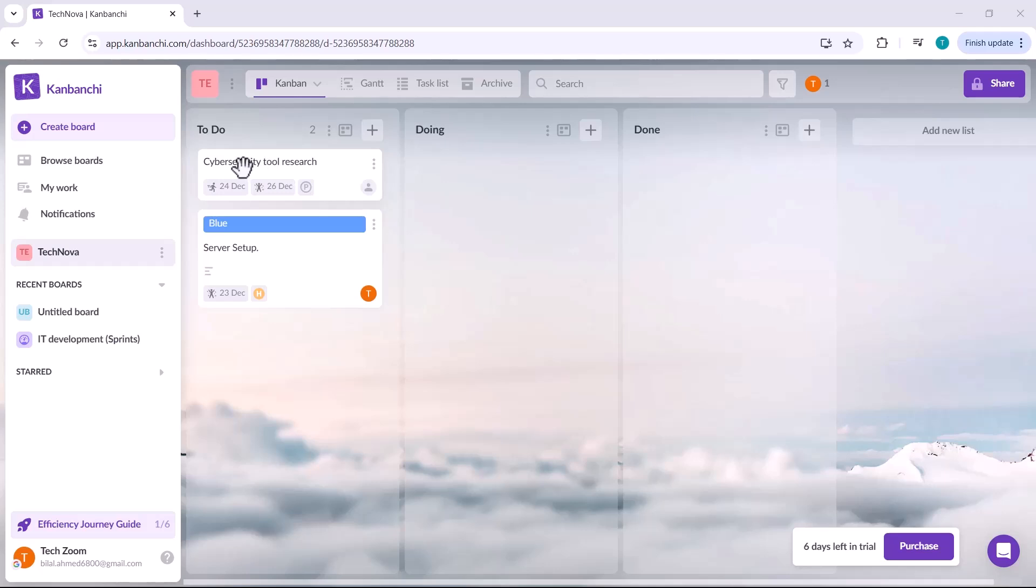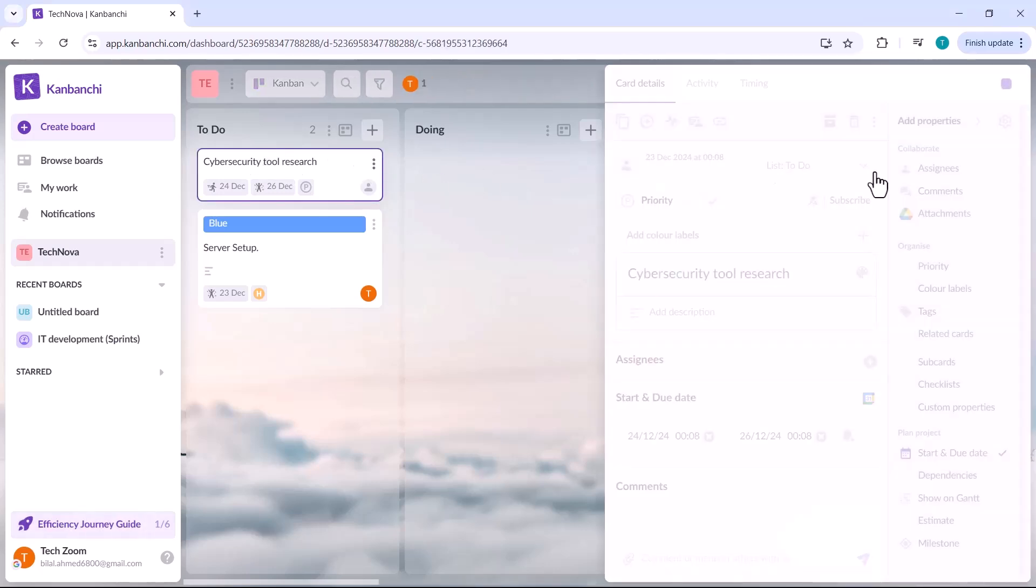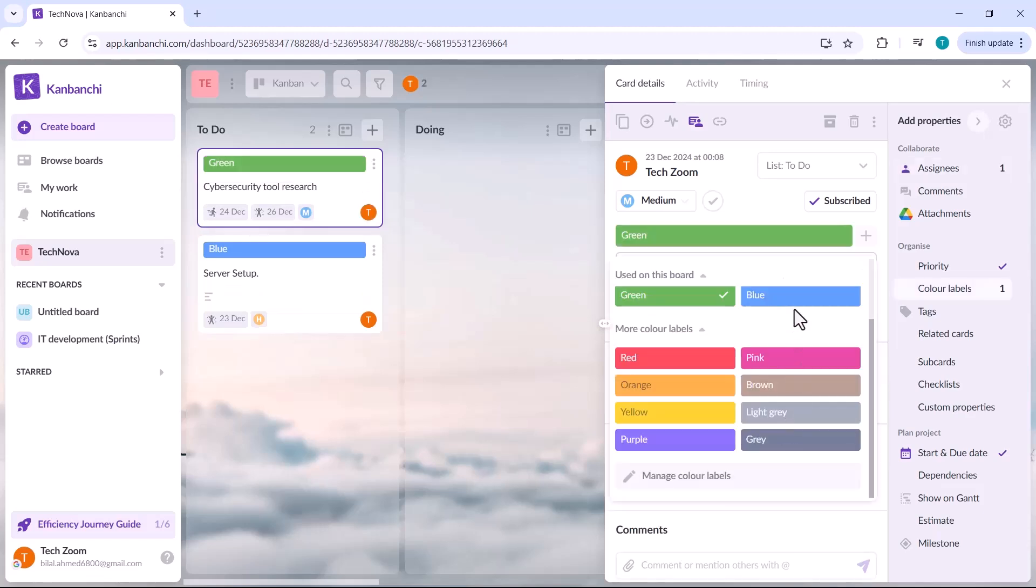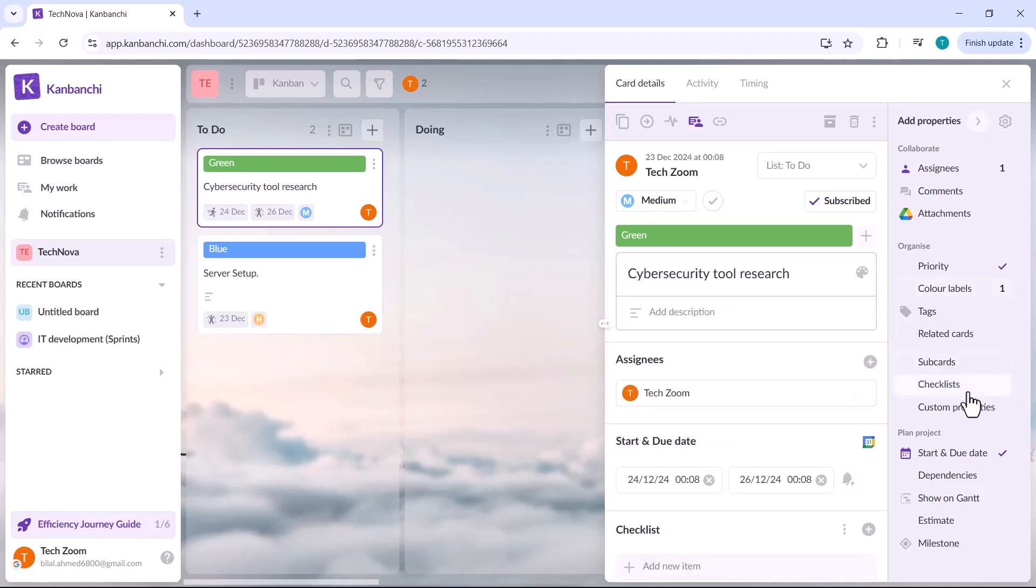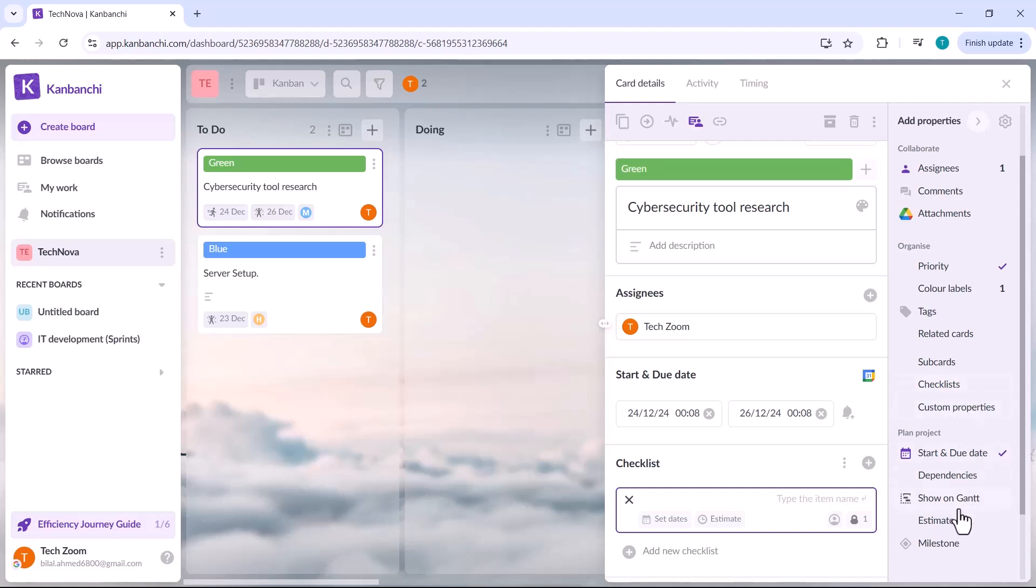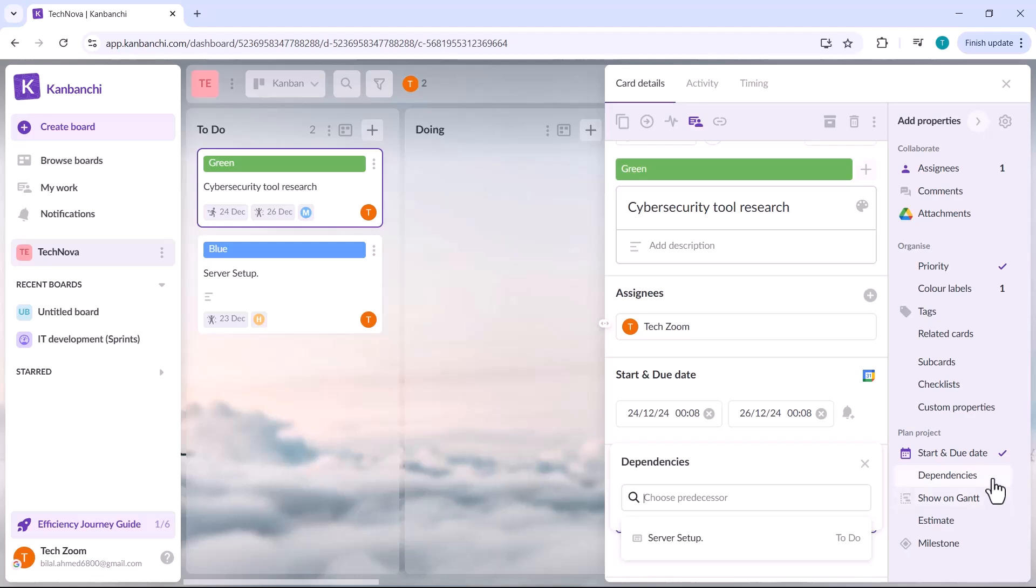Additionally, if you open a task card, you'll find even more customization options. Here, you can add tags for better organization, link related cards to maintain task dependencies, create subcards to break down tasks into smaller steps and even include a checklist to track progress efficiently.